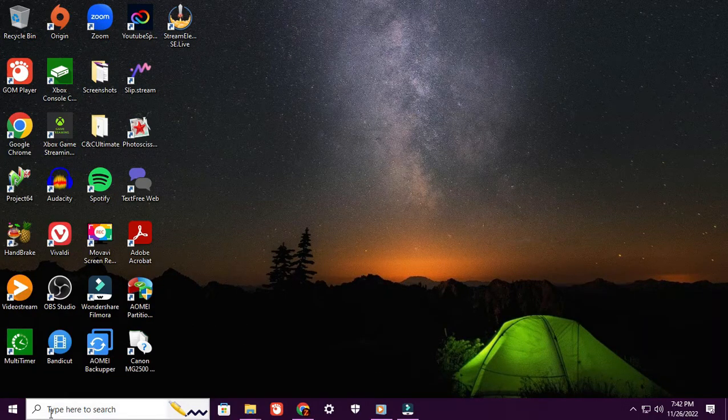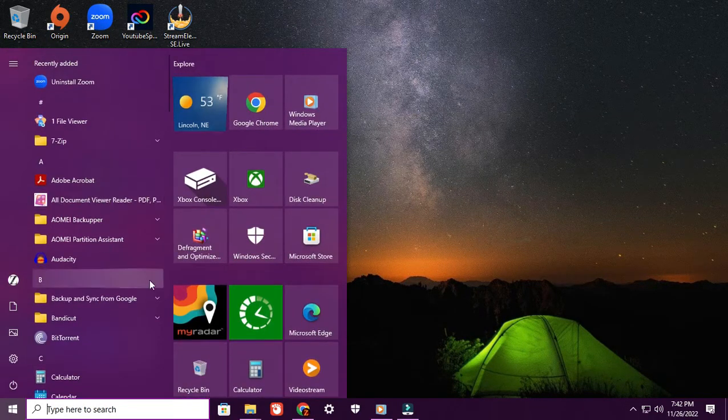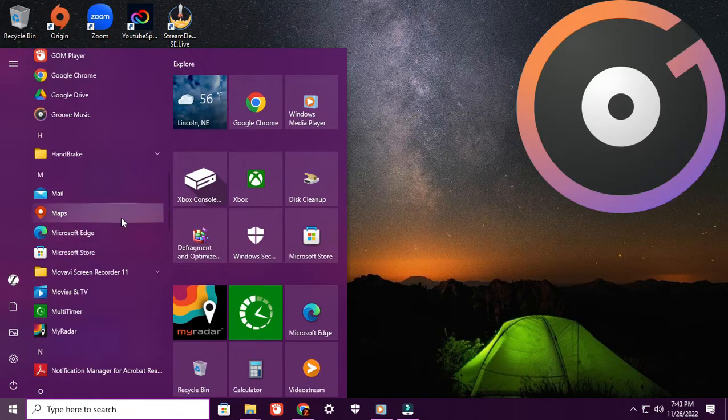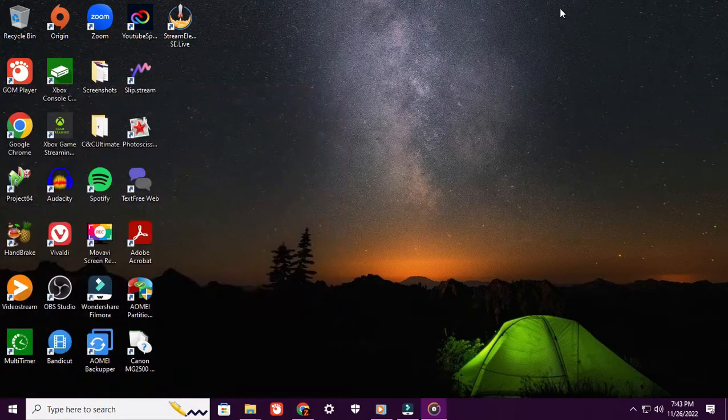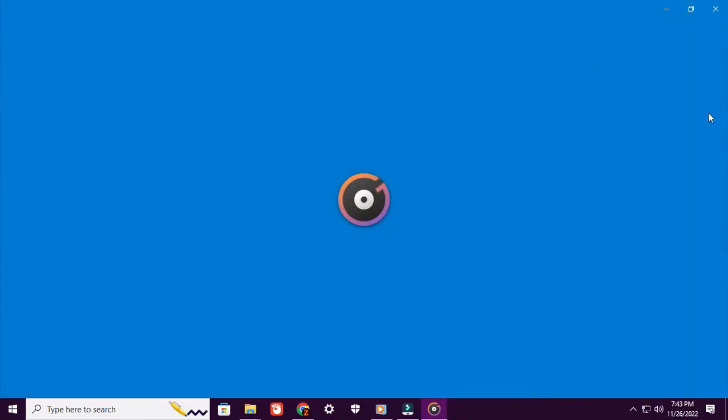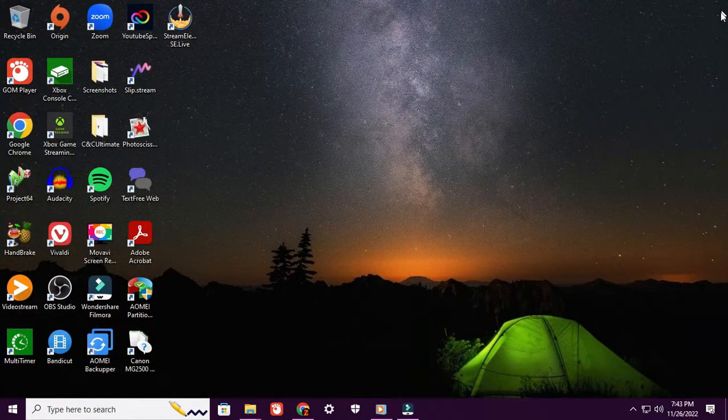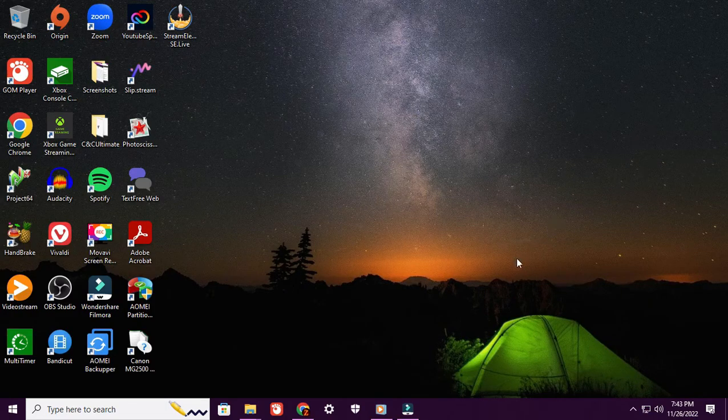When I opened it up initially after my first upgrade, what happened was it would take me automatically to Groove Music, which is right here. I'm just going to show you this is Groove Music and I don't like Groove Music, I can't stand it. So what I want to do is help you guys out and figure out what's going on.